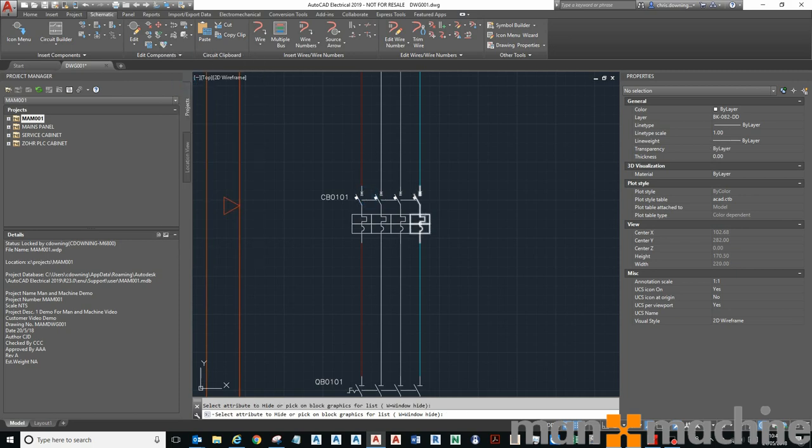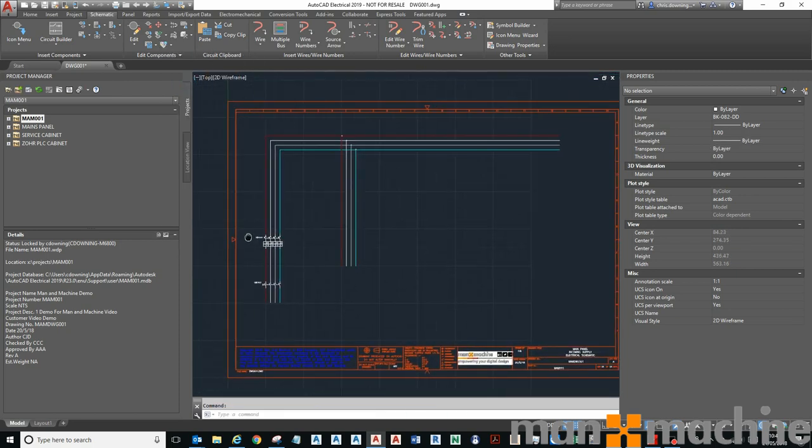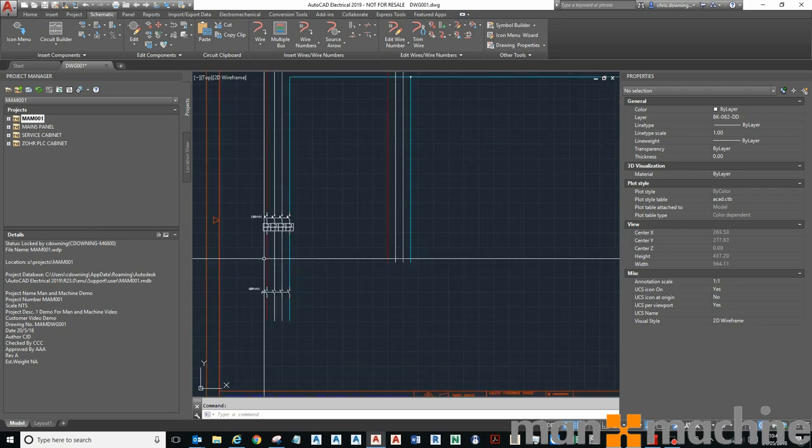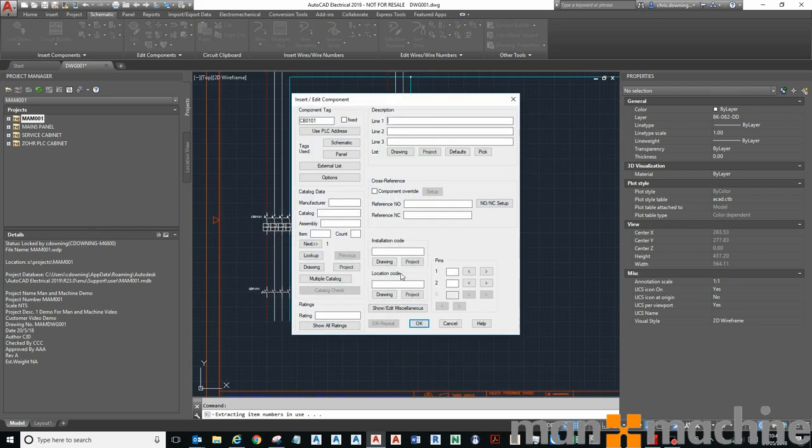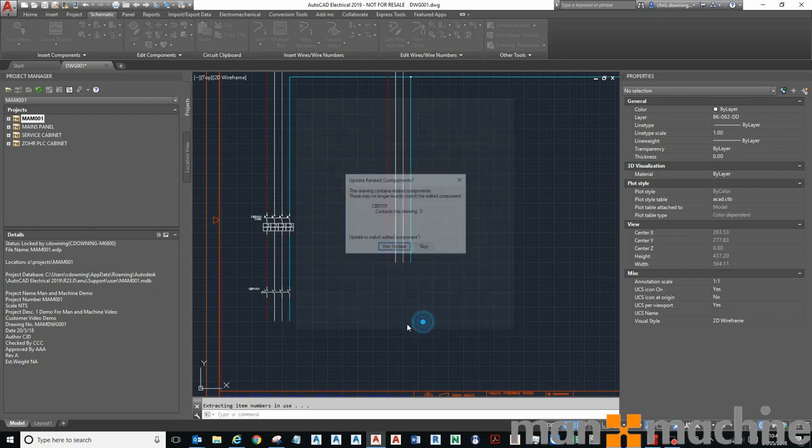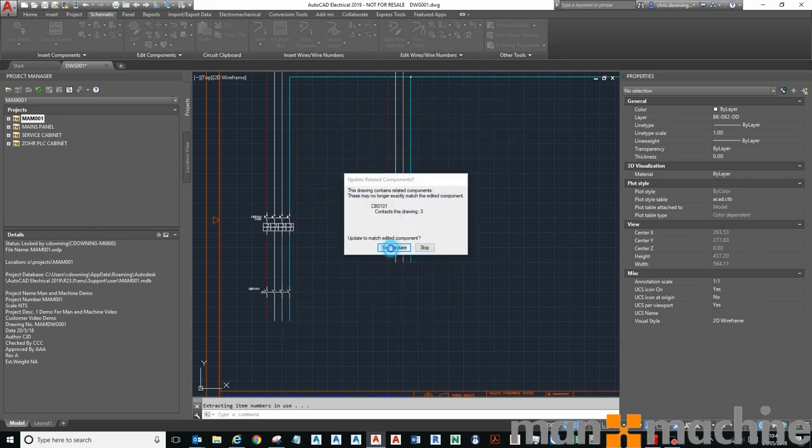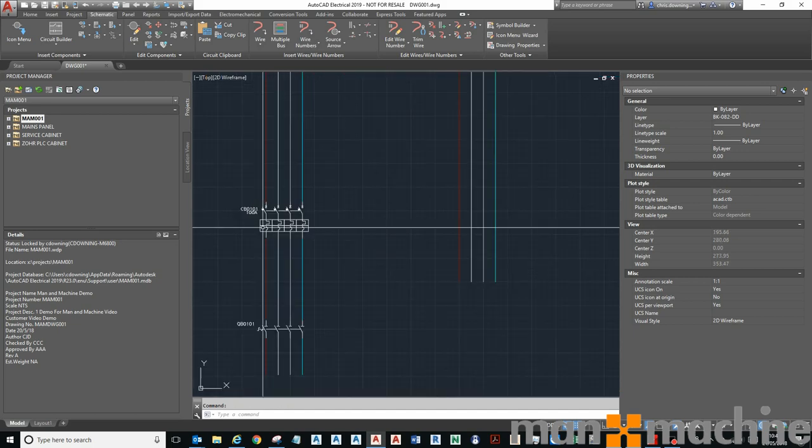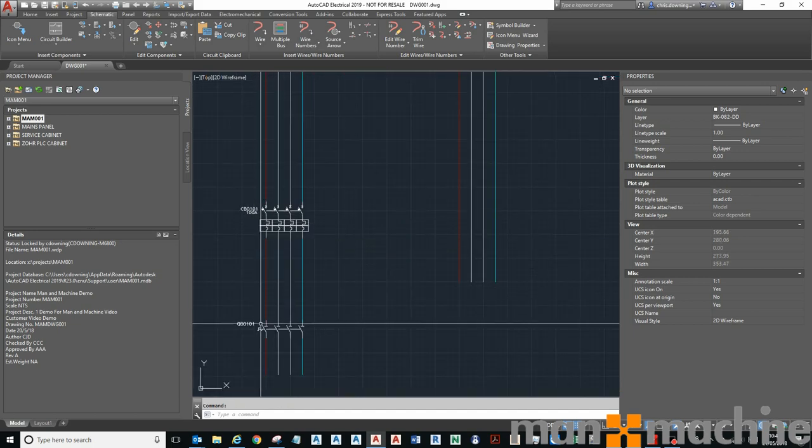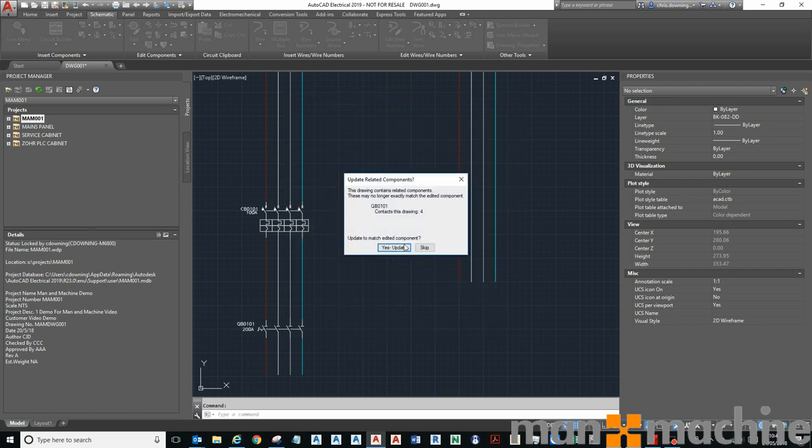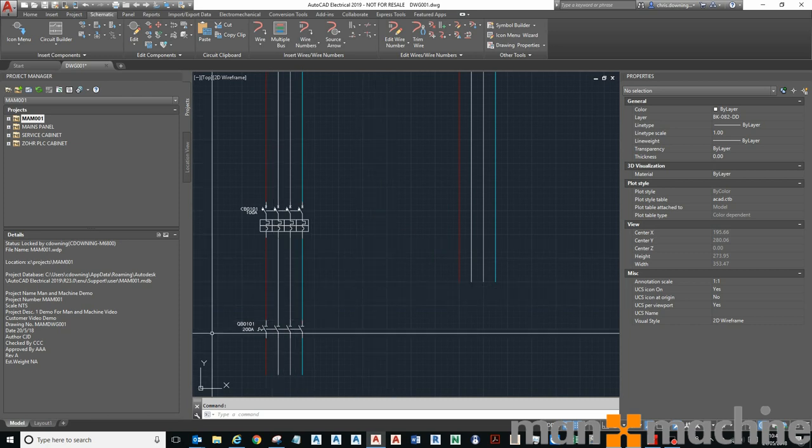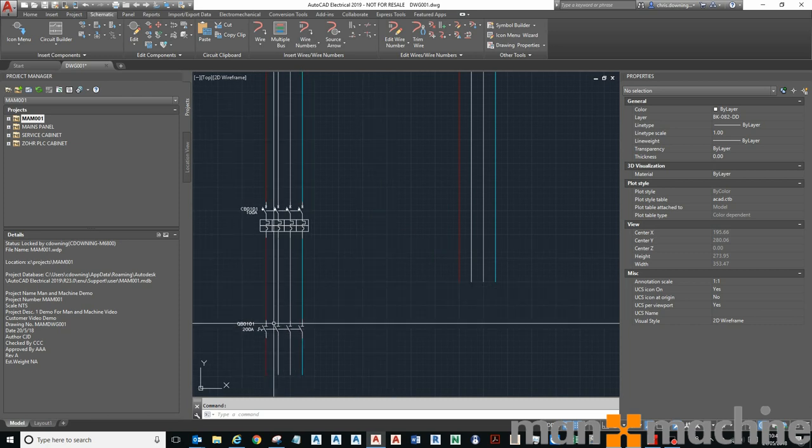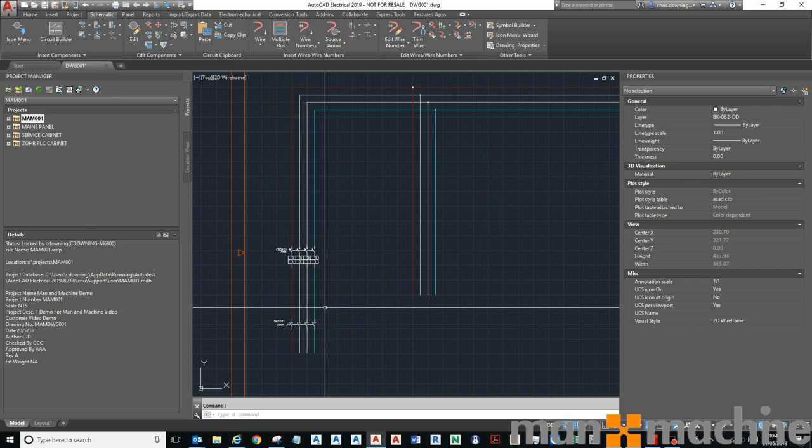If I wanted to I could edit the component, I could populate it with things like ratings, part numbers, etc. But in this case I'm just showing you the schematic functionality. That stores the data in the attributes of the block.